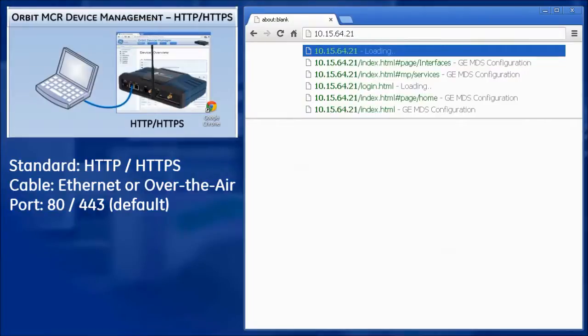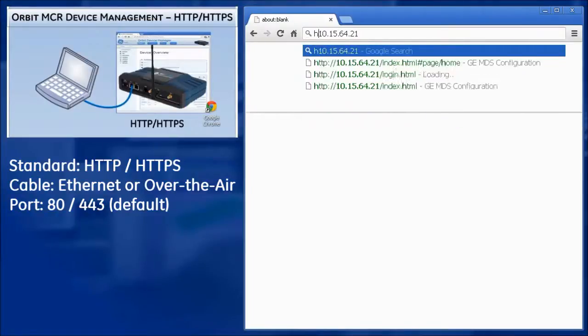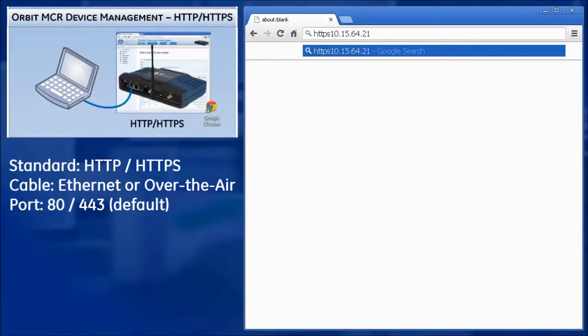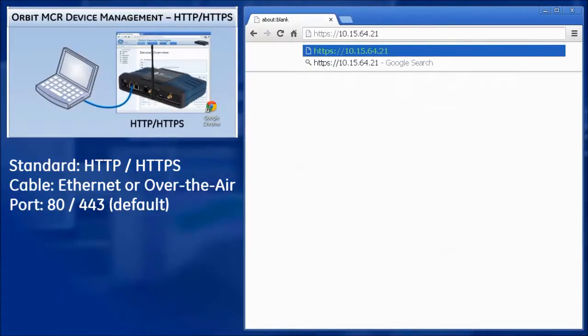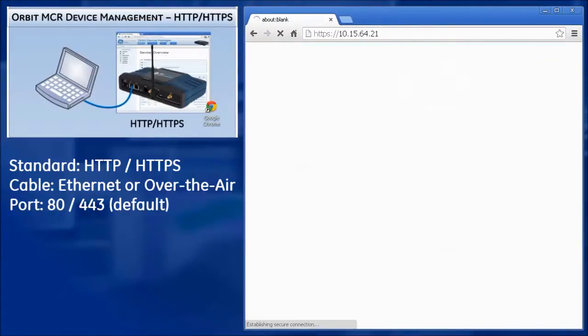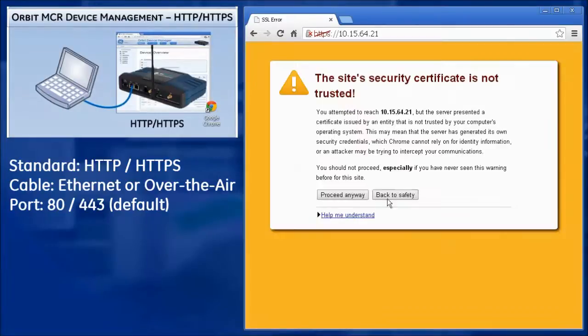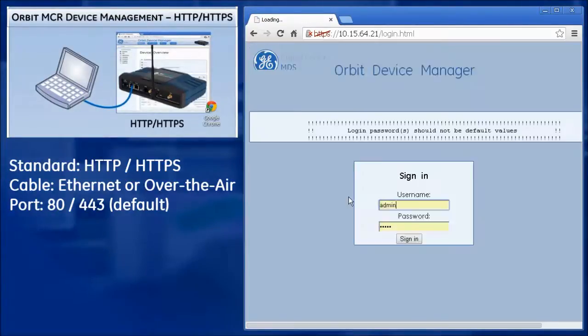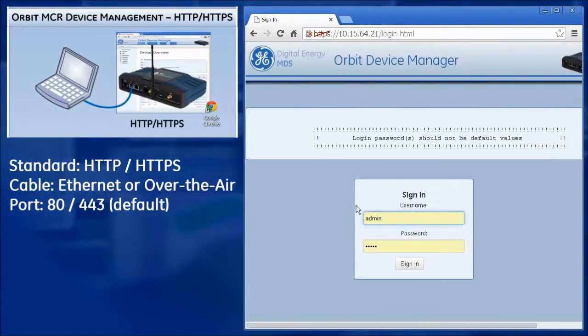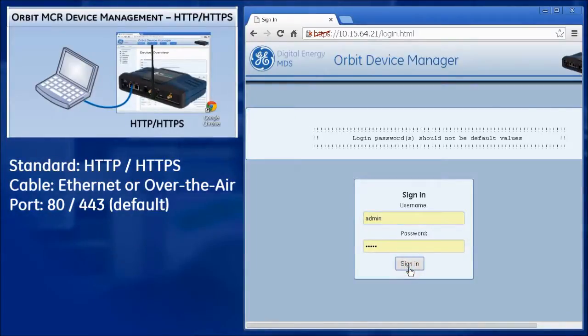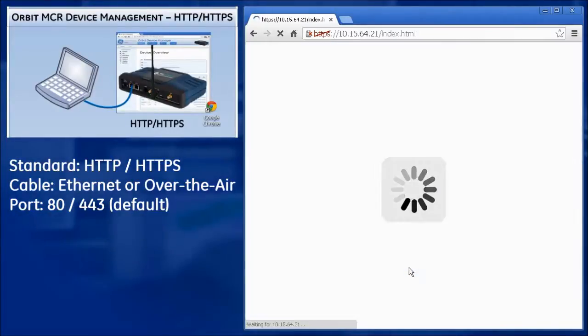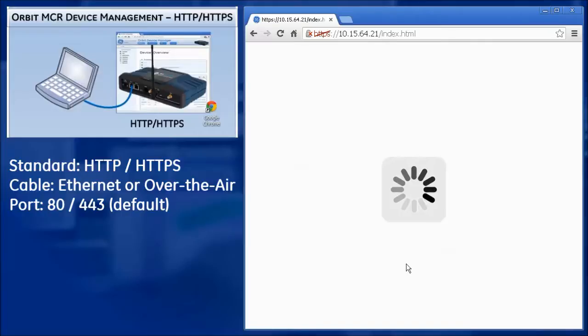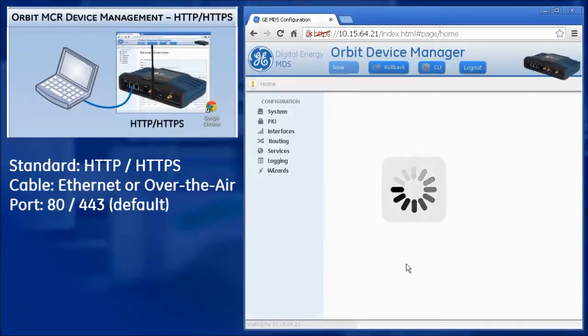Requirements are as follows. A PC with a web browser program installed. An Ethernet cable connected between the PC and the MCR. The MCR's IP address. The default address for a factory supplied unit is 192.168.1.1. And also the username and password for the unit.